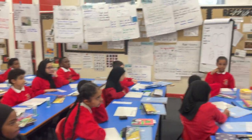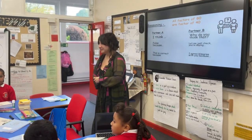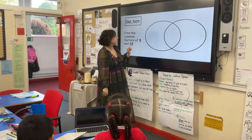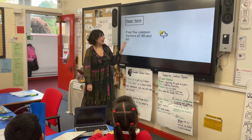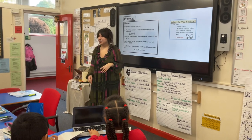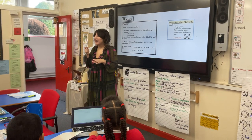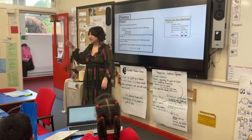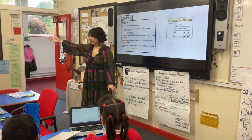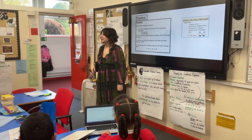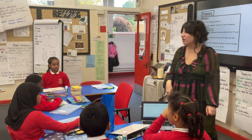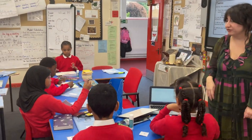Year five, your job is your fluency now. In your books, you have our turn, your turn, and you're finding common factors. You can neatly draw your Venn diagrams. There's a model on the board. I'm counting from 10 to zero — by zero, you're settled and you're working on your fluency. Off you go.